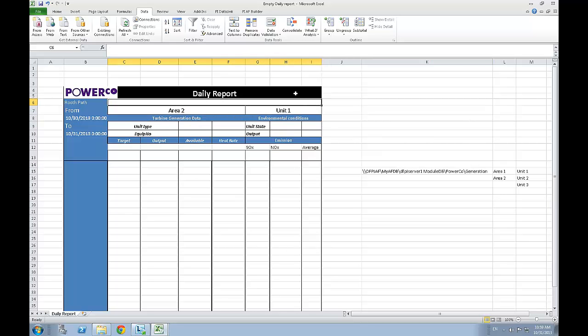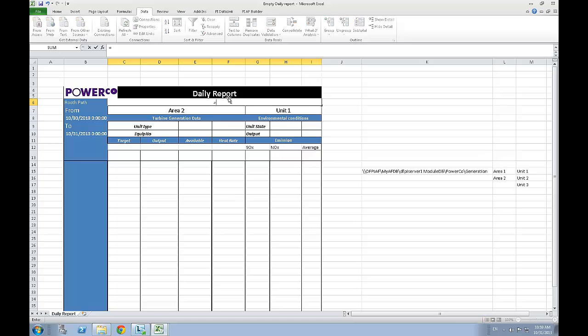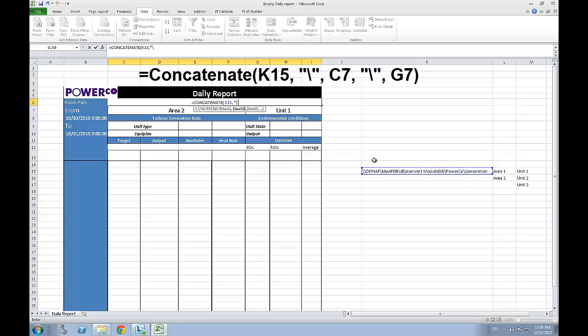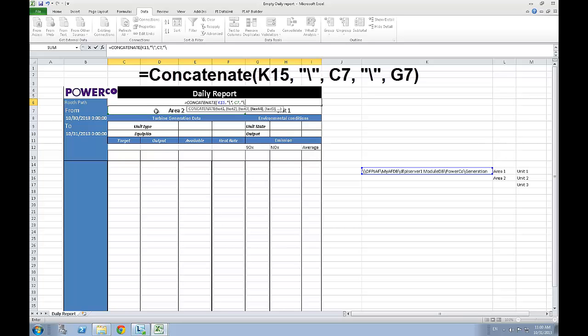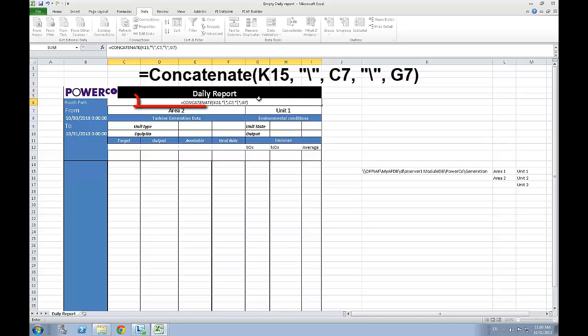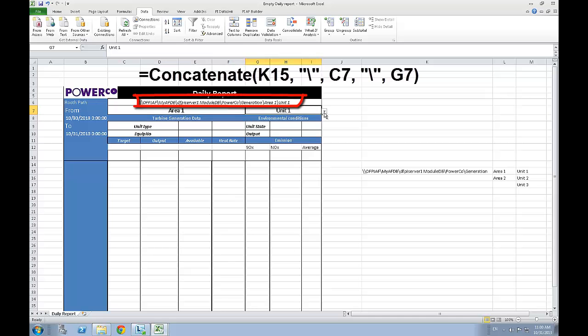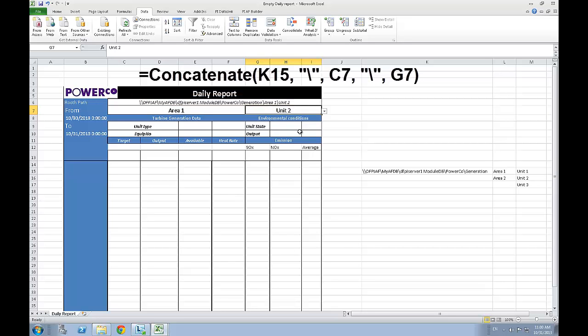All there is left to do is to create a root path that will be used to point the function to the right element we want to study. To do so, simply create an Excel concatenate function that will use the first section of the root path we've already got from the search panel, then the area from the drop down list, and finally the unit from the other drop down list. Once this is done, you now have a completely dynamic path well defined for your user to play with.